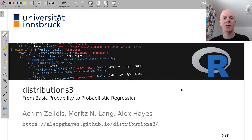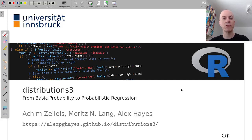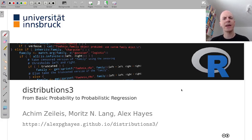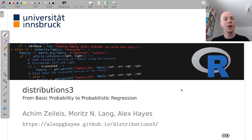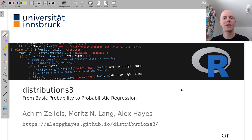Hi and welcome everybody to this presentation about the distributions3 package. I will show you how to use that package for basic probability, especially in an introductory statistics context, but also to move beyond that and use it for probabilistic regression.